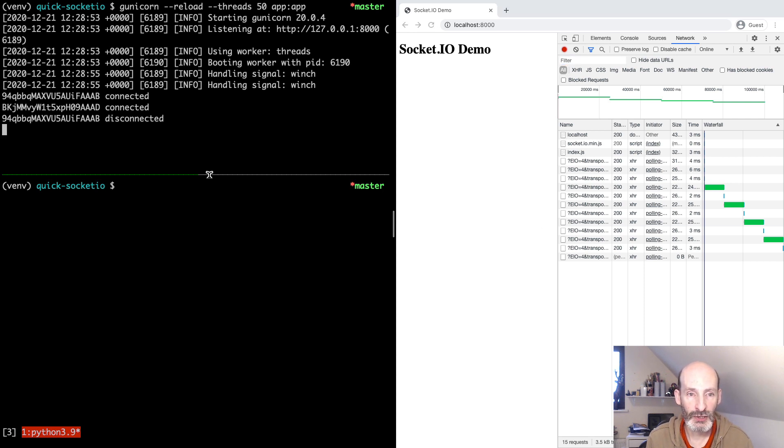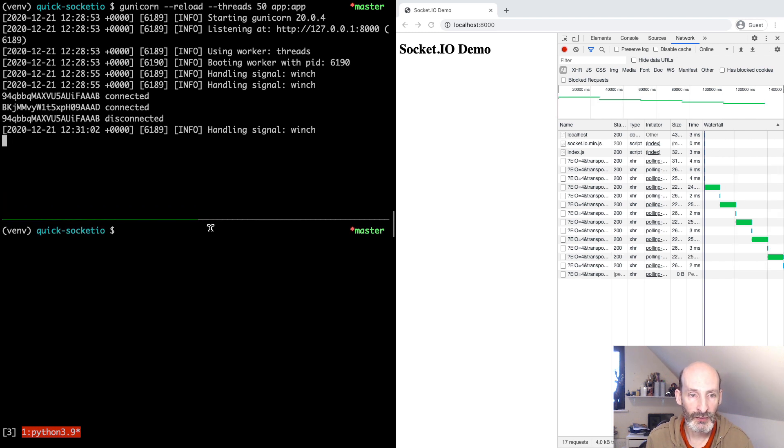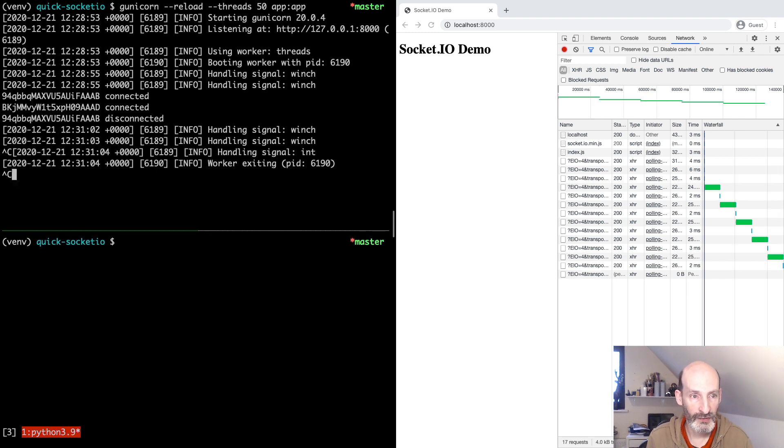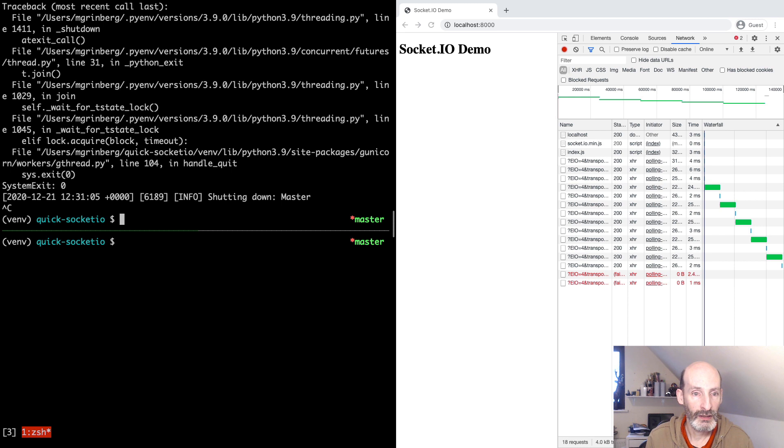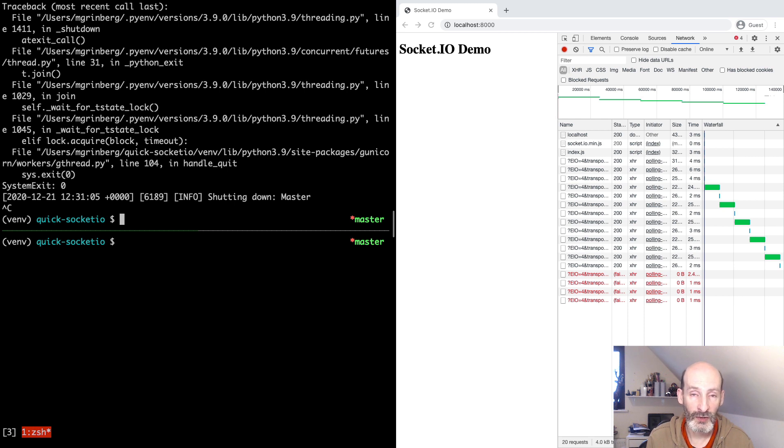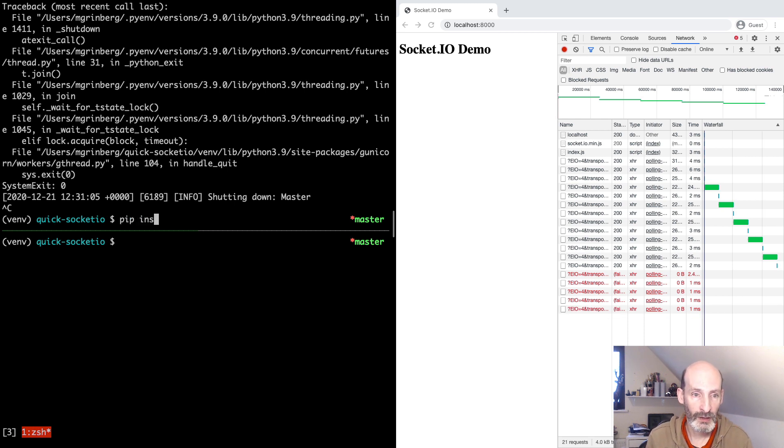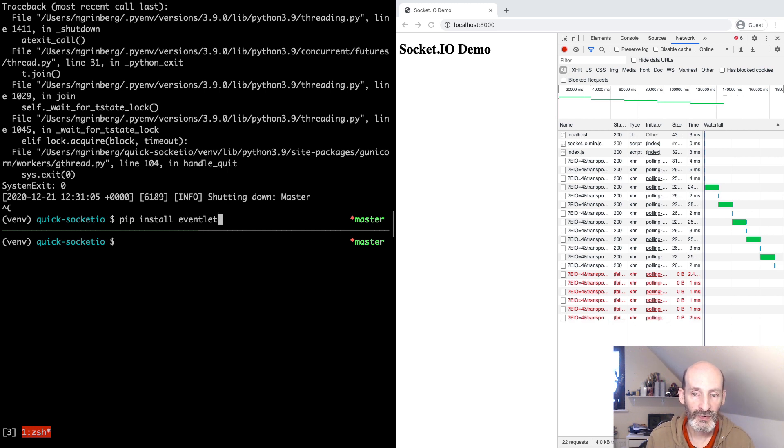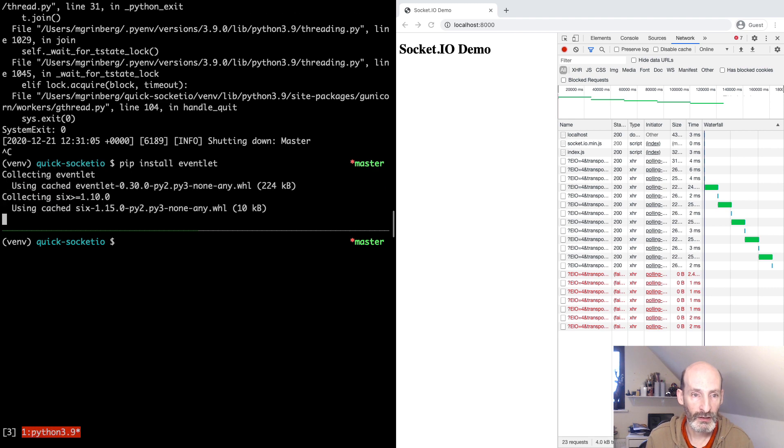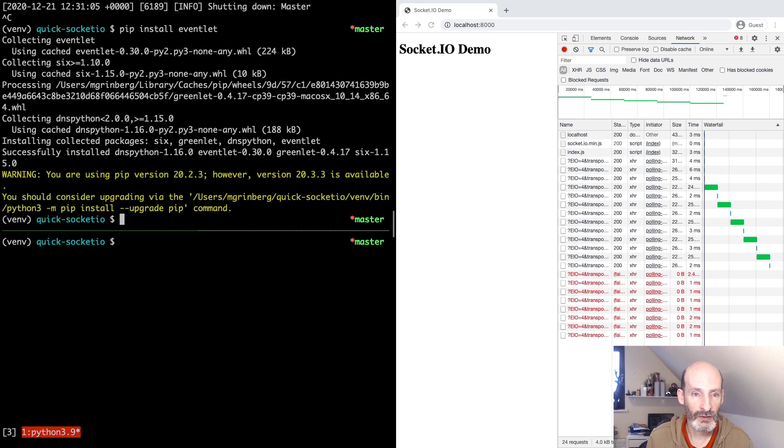So what we would like to do is to add WebSocket support to our server. I'm going to show you a couple of ways to do it. Let's stop this server. And the first way that I'm going to show you is based on a different web server that's called Eventlet. I'm going to install Eventlet. This is an asynchronous server, not to be confused with AsyncIO. This is a different type of async implementation.